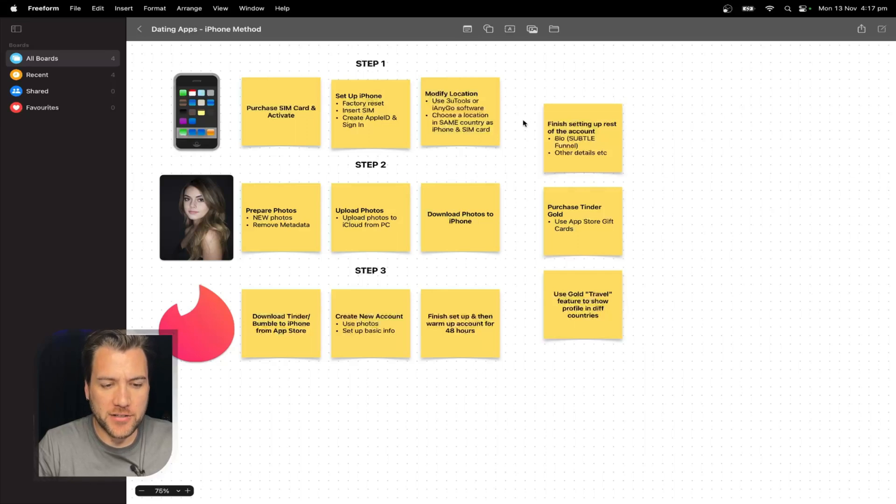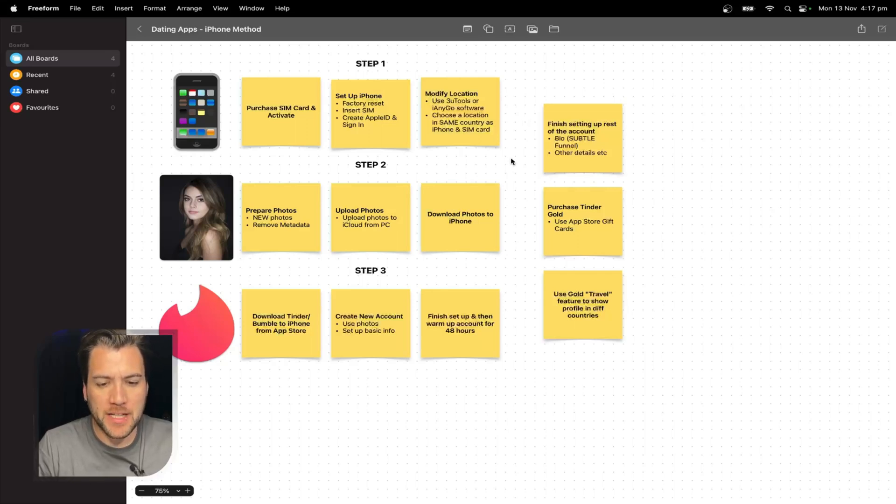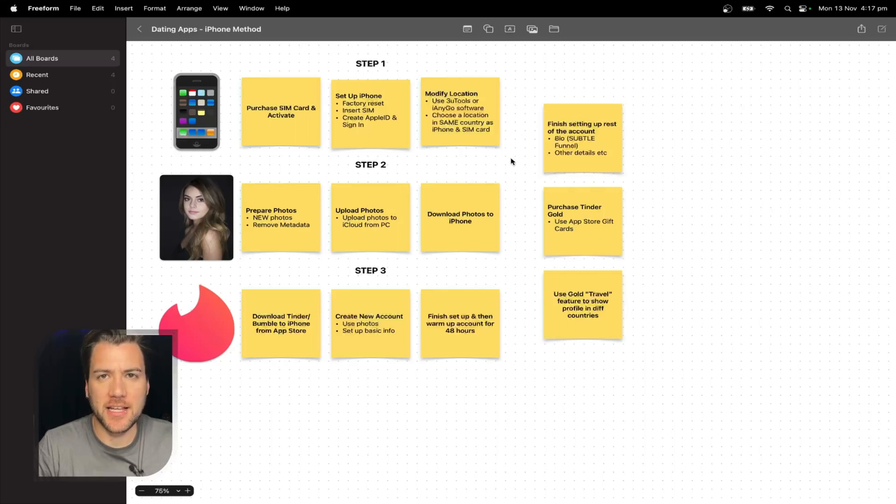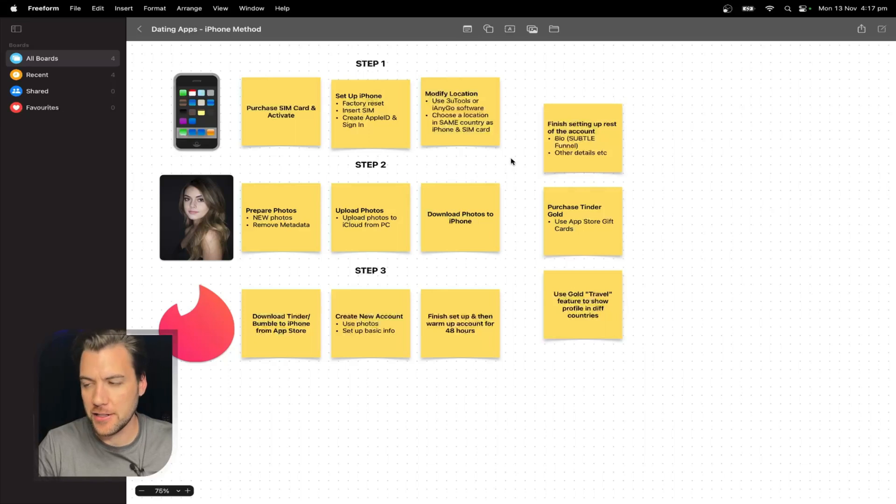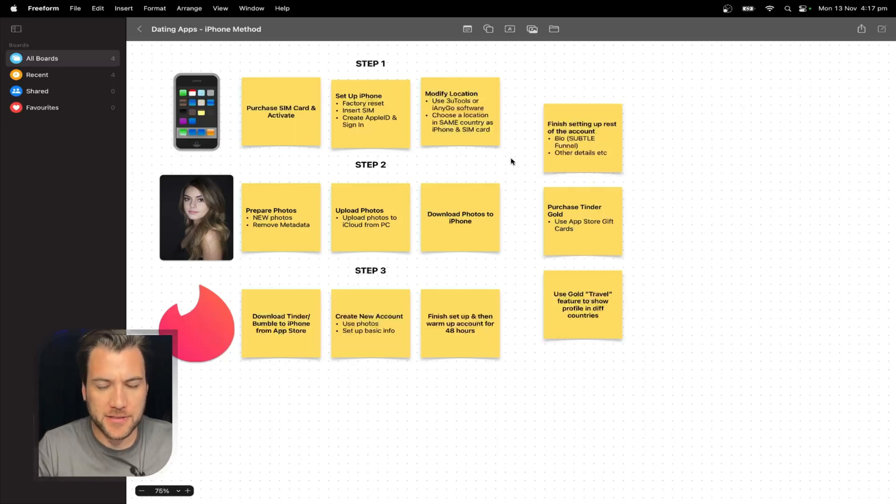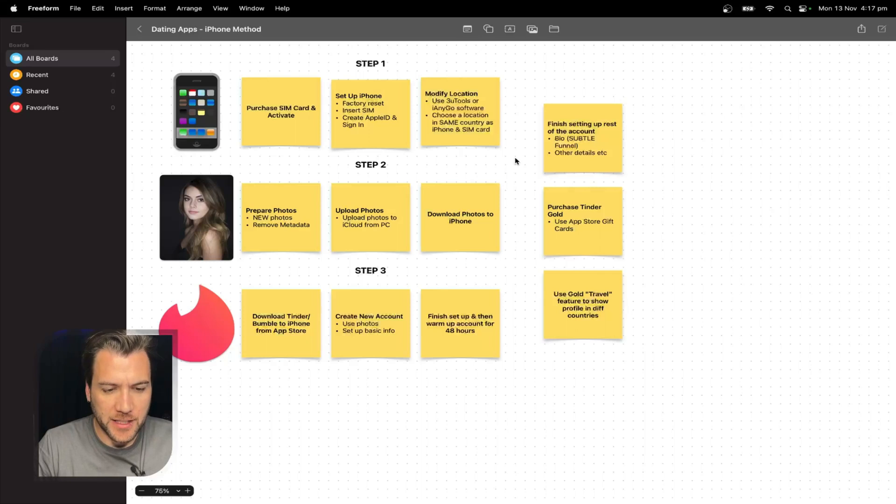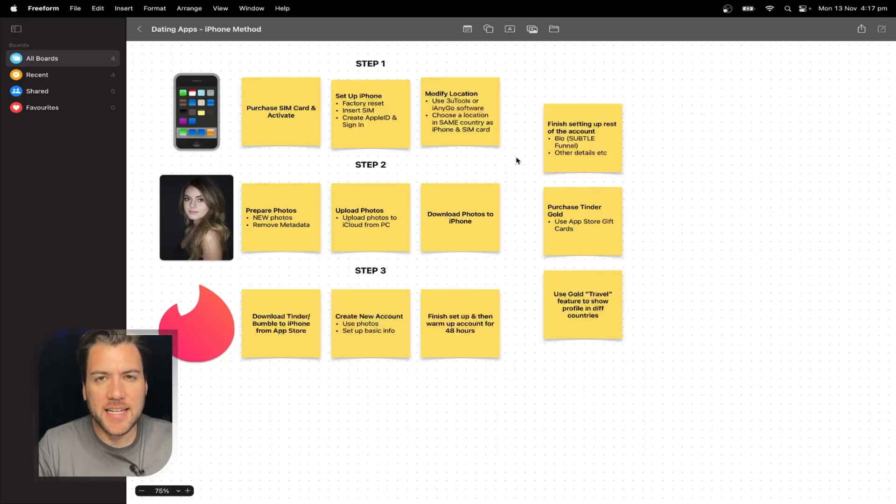I keep getting questions like, I'm doing this iPhone method, but I'm getting banned straight away. Why is that? And then they'll tell me that they're purchasing a SIM card from one country, spoofing location on the iPhone to a totally different country, or they're using obvious bio funnel issues. So look, let's go over it again because it's the easiest method by far.